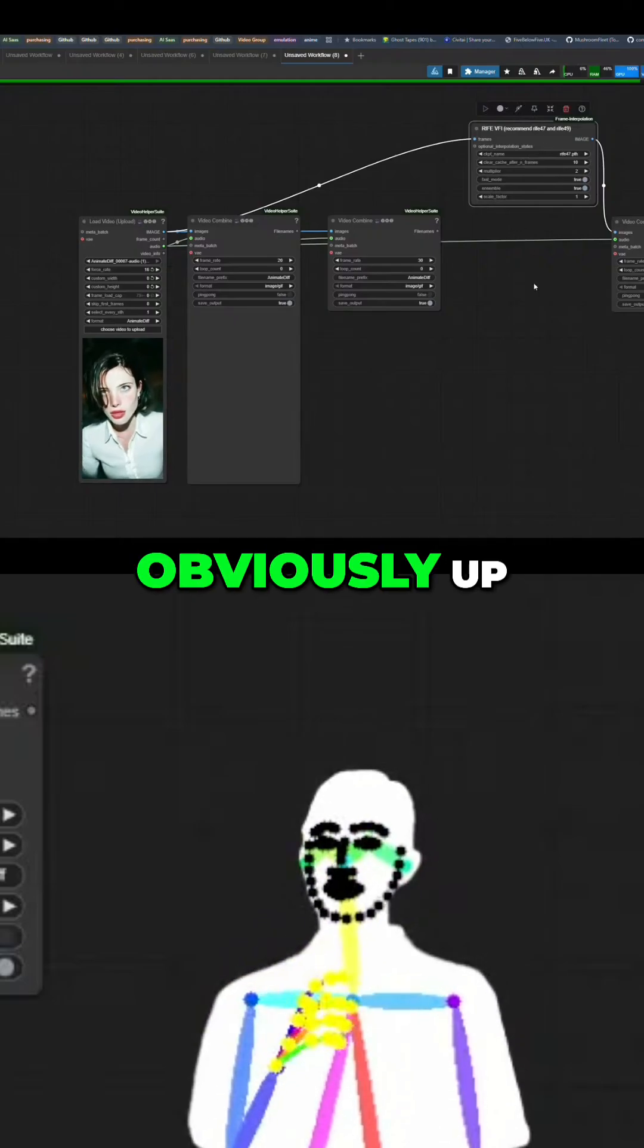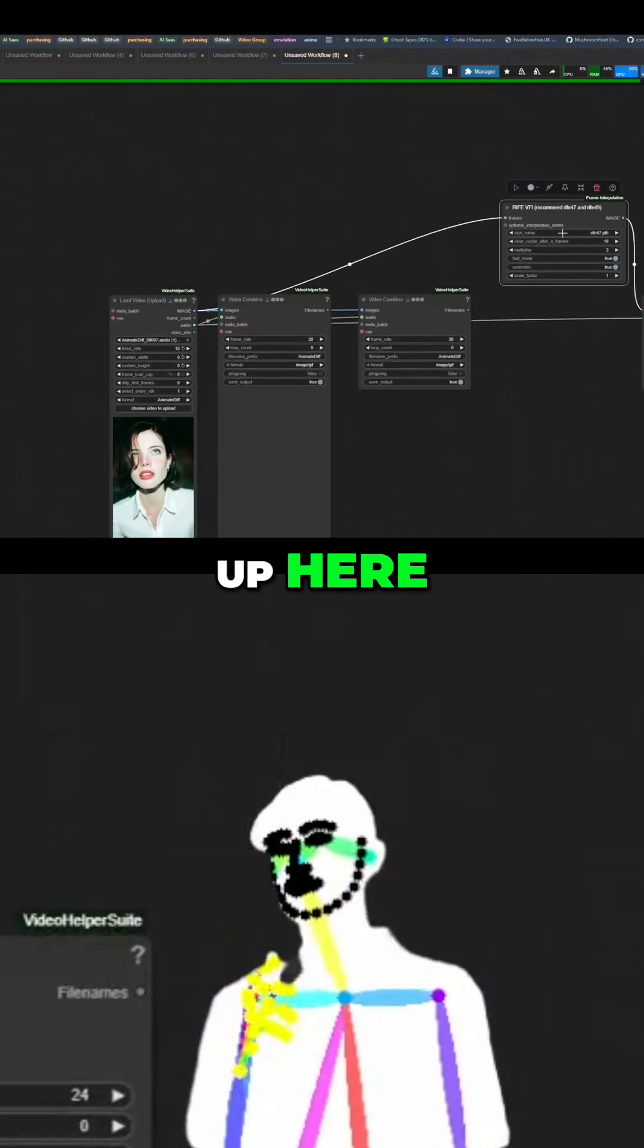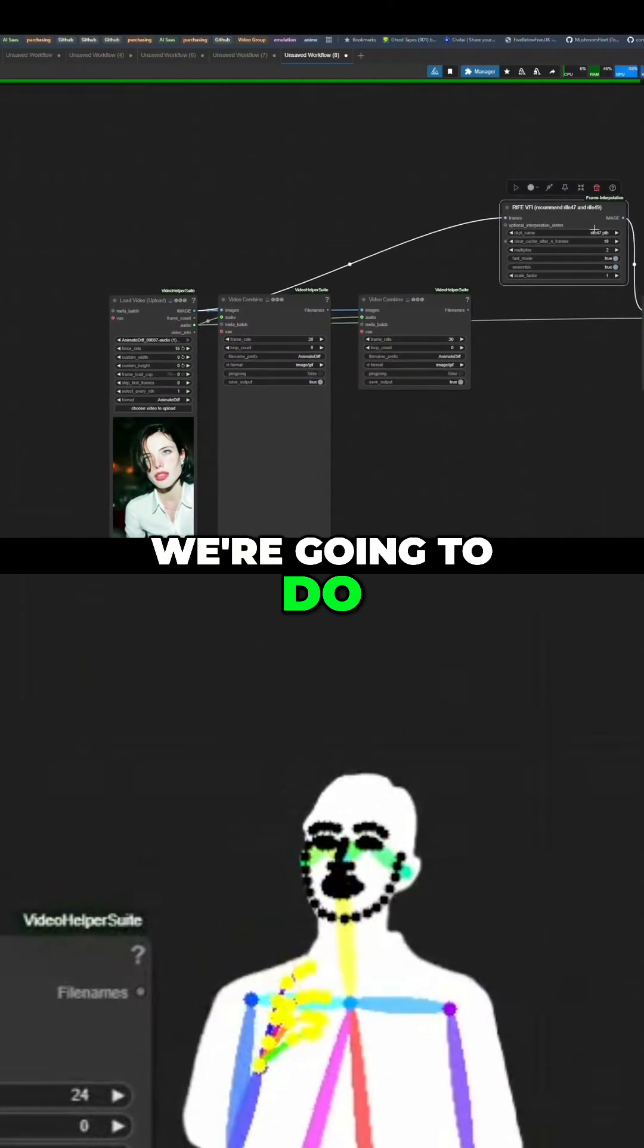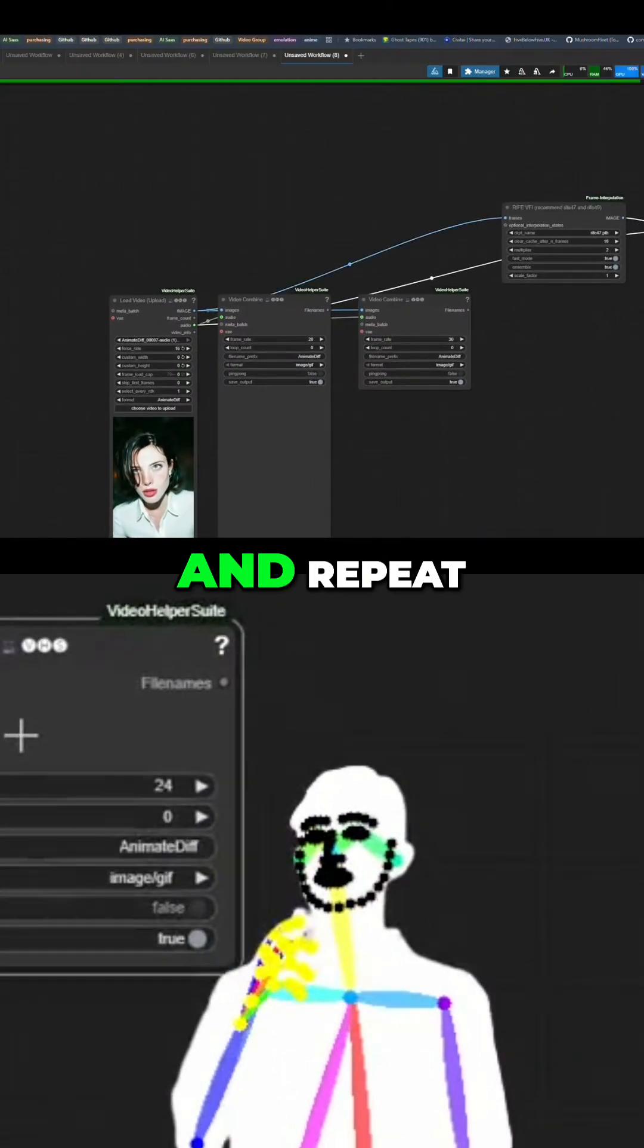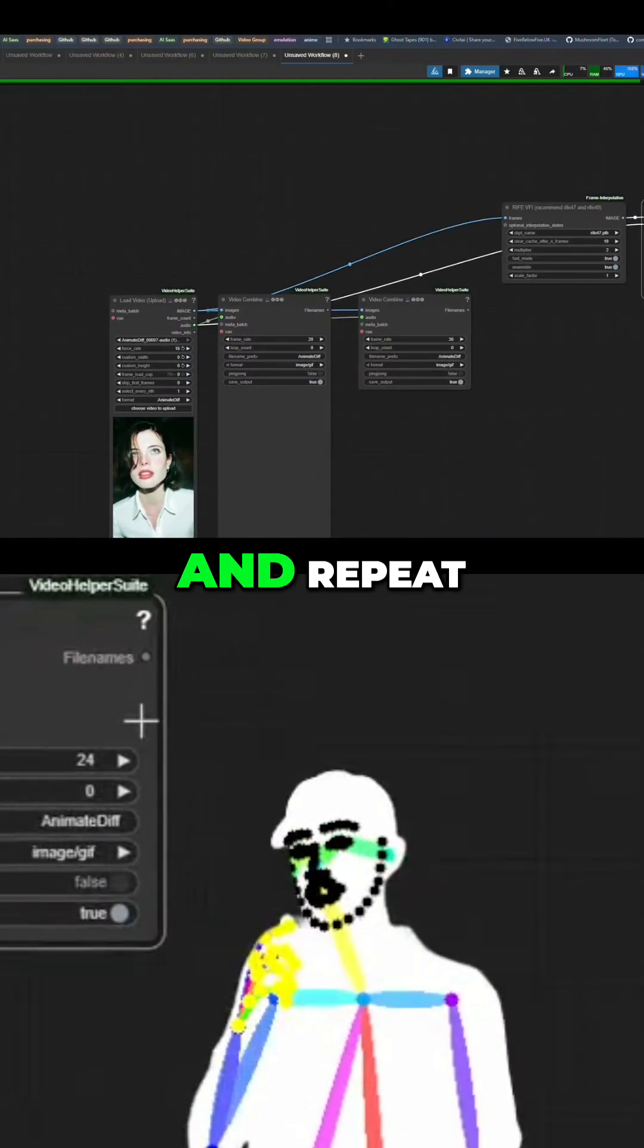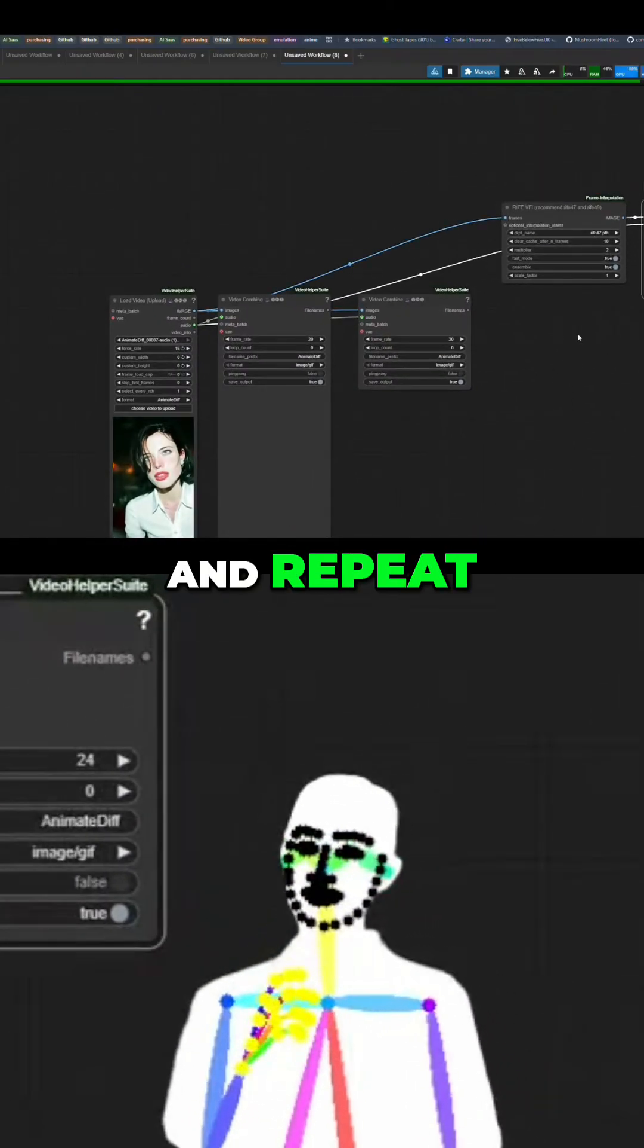We're going to do, obviously, up here, we're going to do multiplier two and repeat.